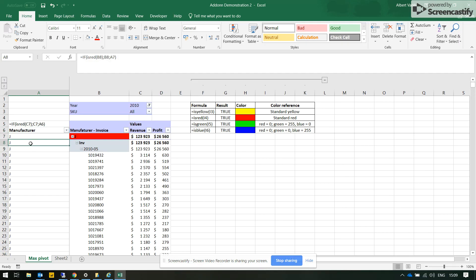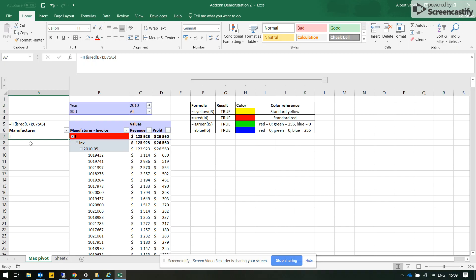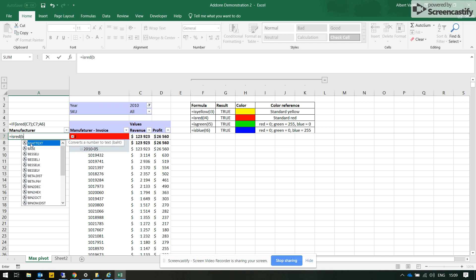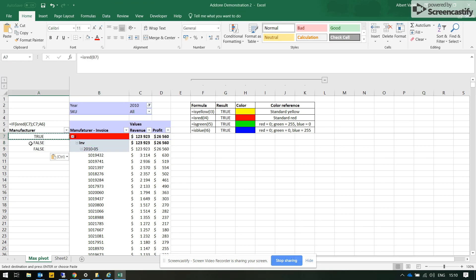So the easy formula to address this issue would be IF plus our new formula IS RED. So if the cell color in the column is red, then we have a true. And we see that it does not work in the case where the cell color is not red.